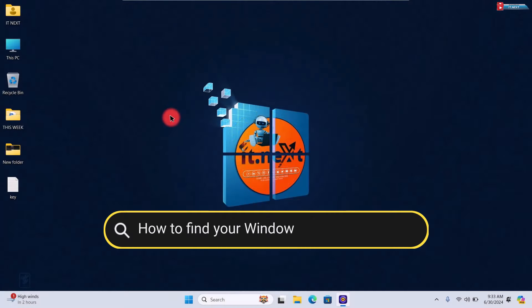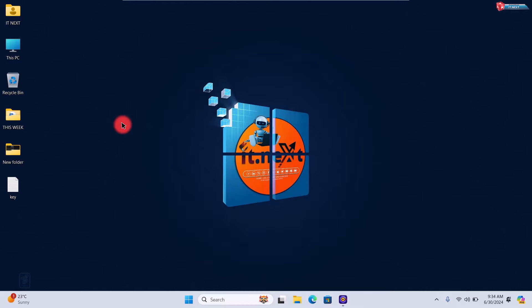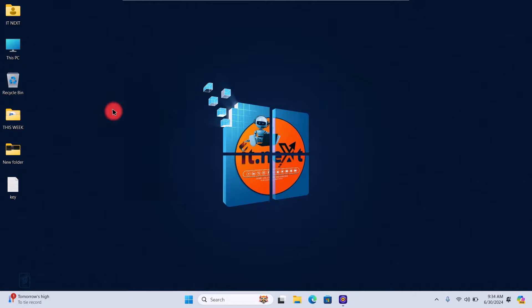How to find your Windows 11 product key. Hey everyone, welcome back to IT Next channel. In today's video, I'm going to show you how to find your Windows 11 product key. Whether you're looking to reinstall Windows or just want to keep a record of it, I'll guide you through several methods to locate your product key. Let's get started.